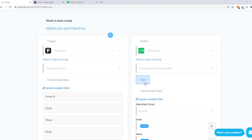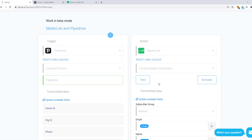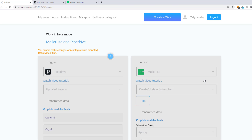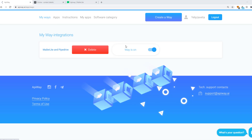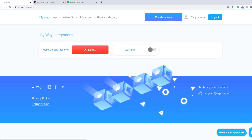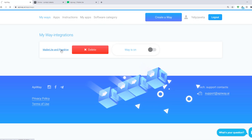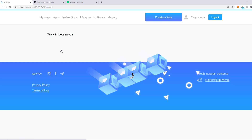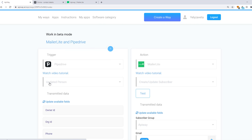Then click Test and Activate. If you want to edit this Way, you can find it on the tab My Ways, deactivate it and change everything you need. But don't forget to activate it again.